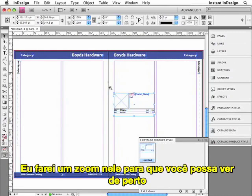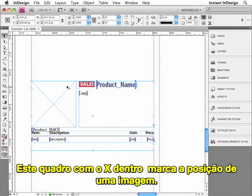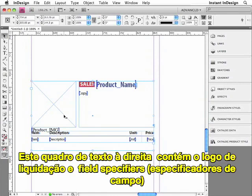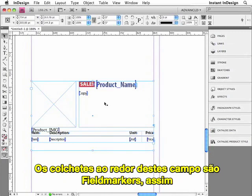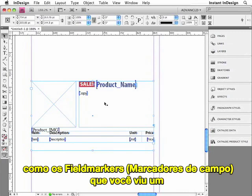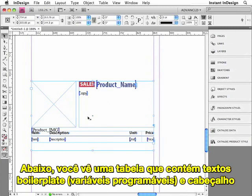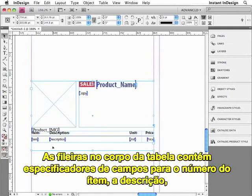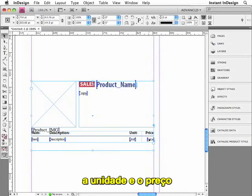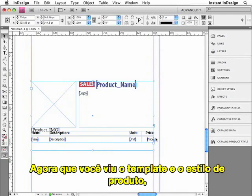I'll zoom in on it so you can get a closer look. This frame with the X in it is a placeholder image frame. This text frame to the right contains the sale logo and field specifiers for the product name and the description copy. The brackets surrounding each of these field specifiers are field markers, just the same field markers that you saw a moment ago with the furniture data. And down below is a table which contains boilerplate text and the header row — this will remain the same for each product. The body row contains field specifiers for the item number, the description, the unit, and the price.